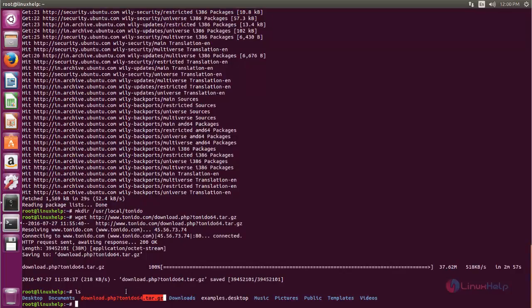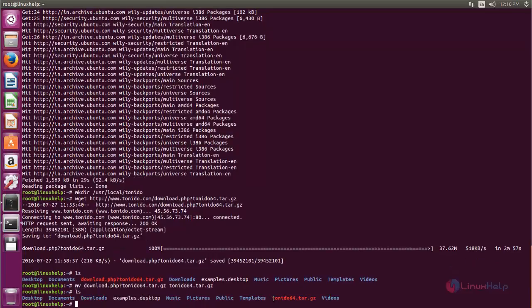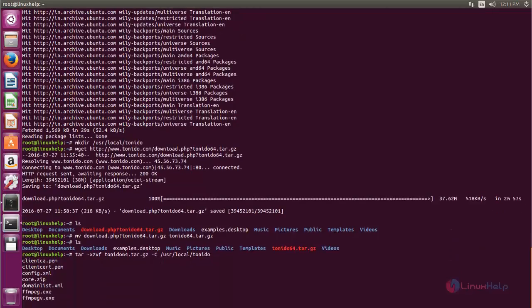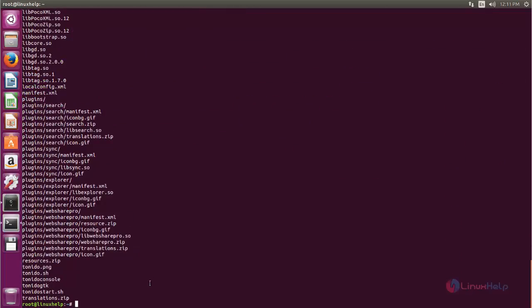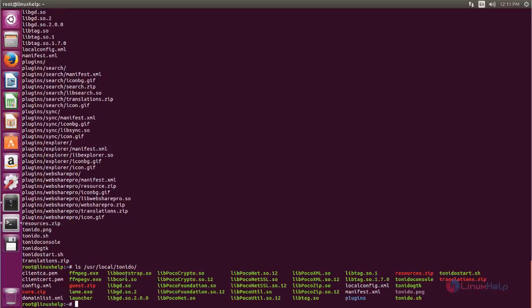Now let's rename the file. Type this command and then hit enter — the file is renamed. Next we need to extract this package into the target location, so run the following command. Type this command and then hit enter — now the package is extracted to that location. You can verify by typing: ls /usr/local/tonido — here you can see the files are extracted into this directory.